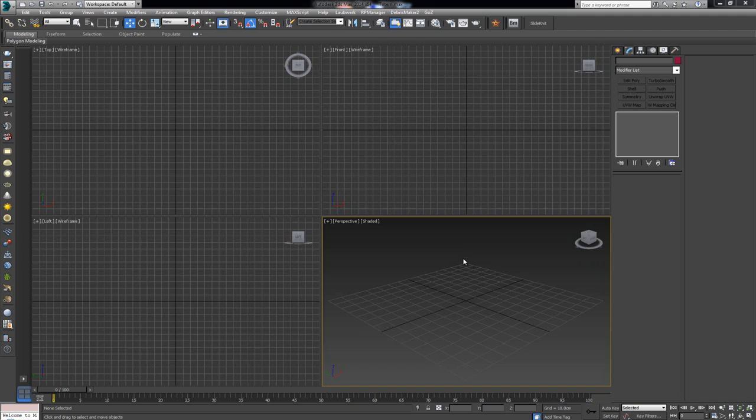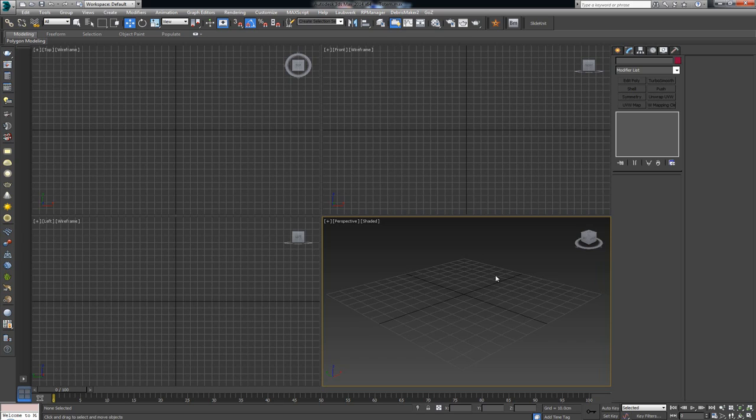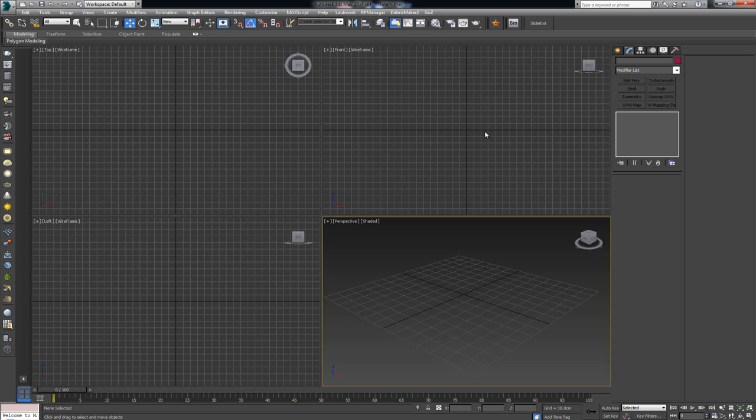Before I start explaining anything else, I want to make one thing clear: we're going to be using a script to help us with this. I have to say right off the bat I don't know who made this script because I've had it for a very long time and I don't even know where I got it. I tried to get it from Script Spot but it wasn't available, so I'm going to leave a link in the description. The script is called Slide Knit.